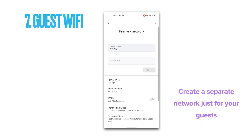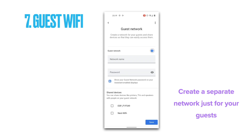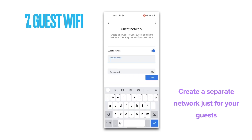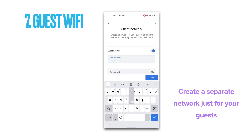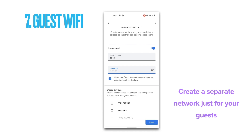Number seven on our list is the guest Wi-Fi. You can create a separate network just for your guests. Guests will be able to get online and use shared devices that you choose, like a Chromecast, Smart TV, wireless speaker, or printer.